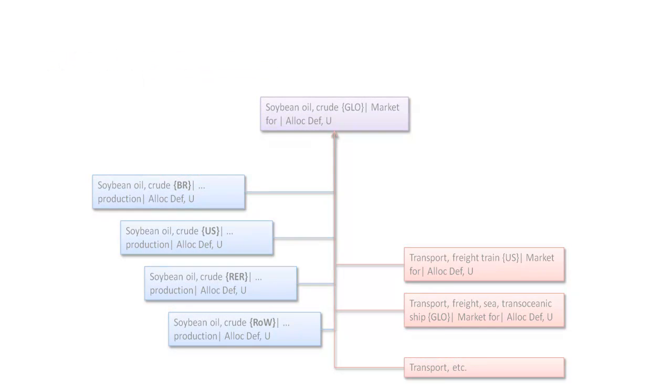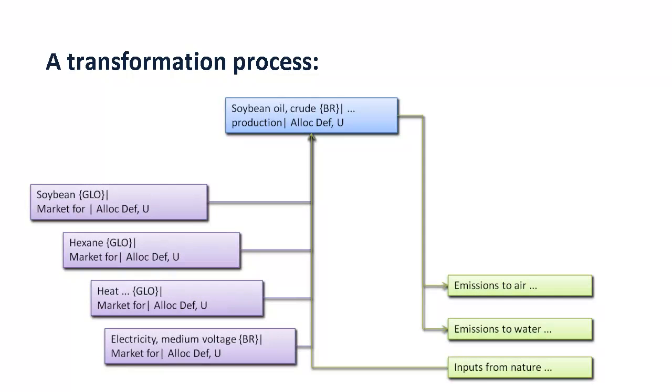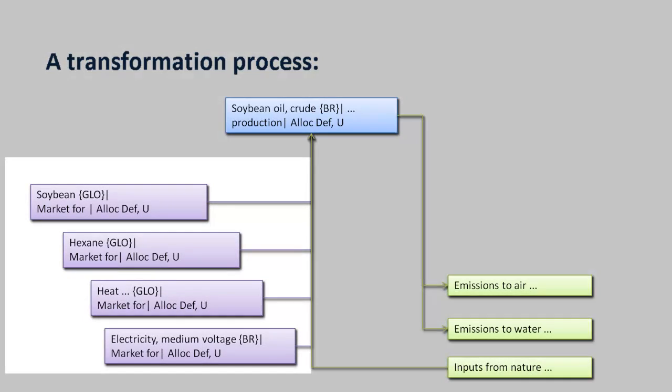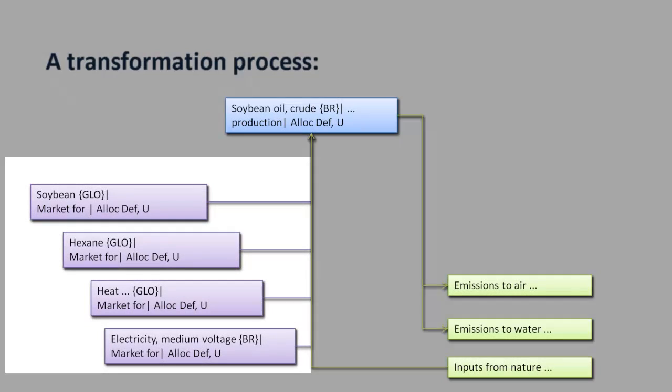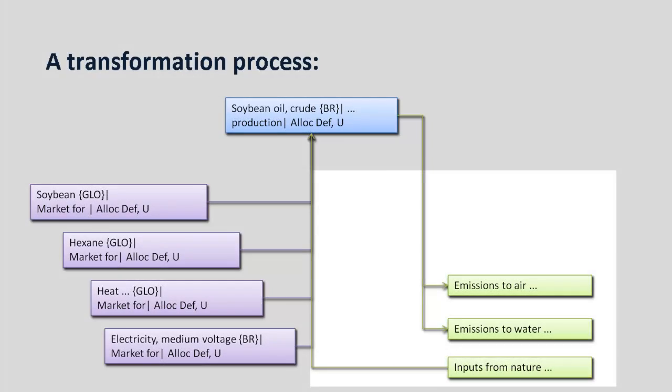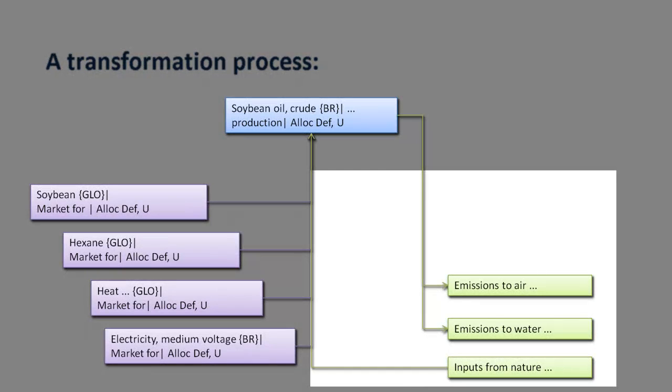The processes you are used to in EcoInvent 2 are now called transformation processes. These contain all the inputs for making a product or service, except for transport, in addition to all the associated emissions and resource extractions.